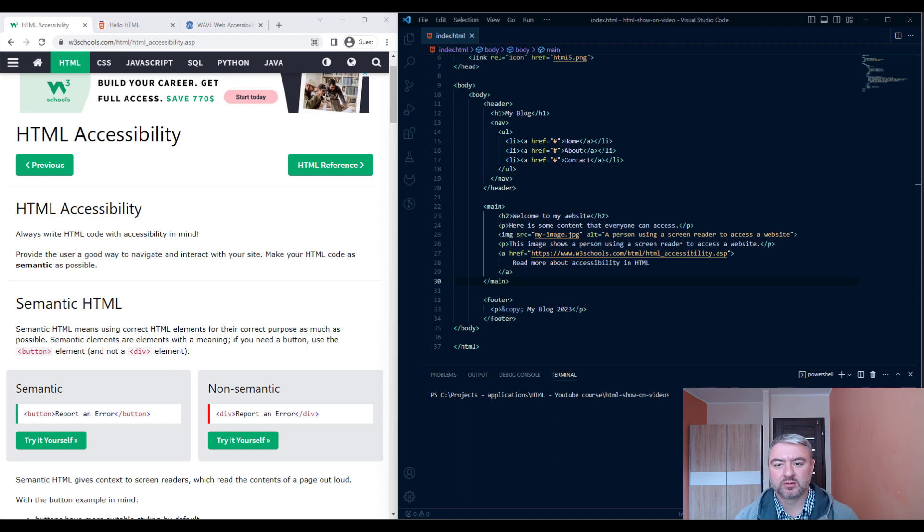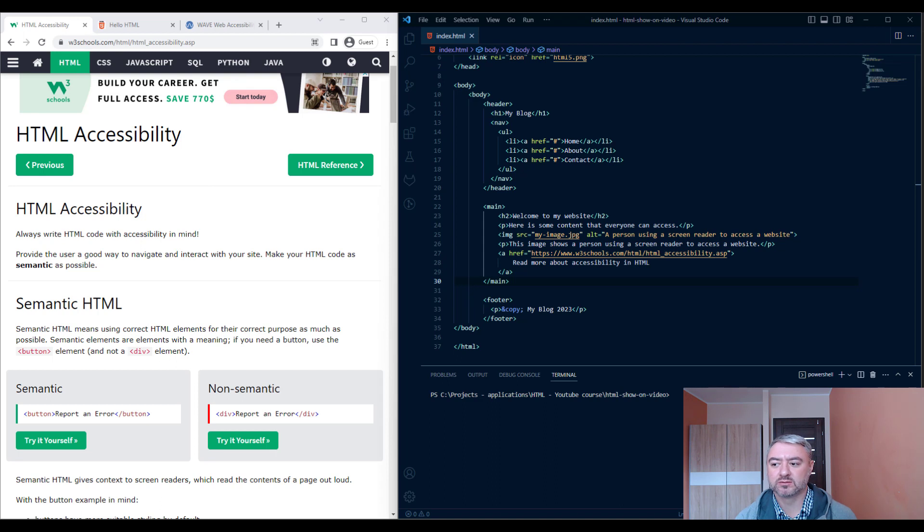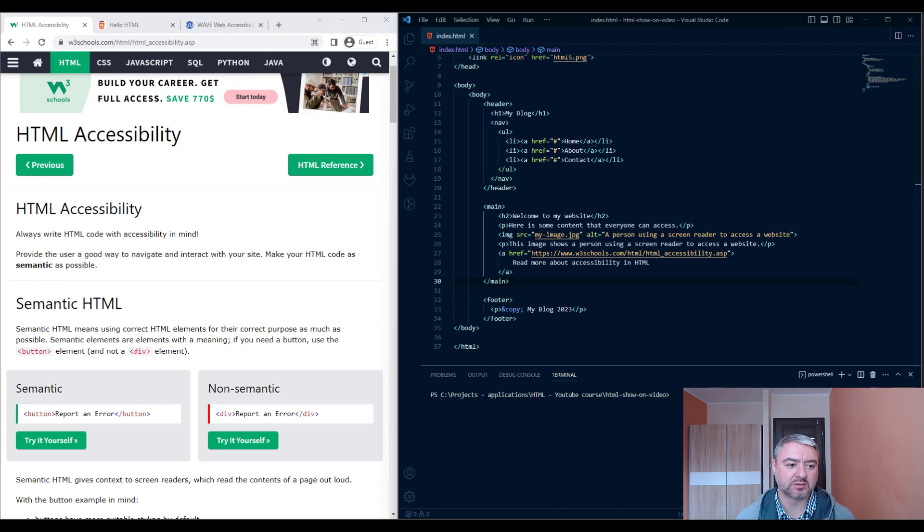We should also use descriptive links. When linking to other pages, use descriptive text that explains where that link goes. For example, instead of using 'click here' or 'click me,' use 'read more about accessibility in HTML.'